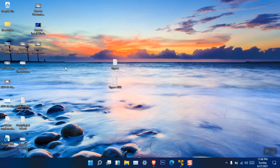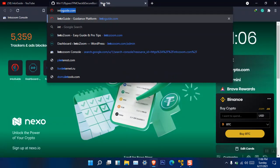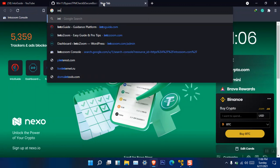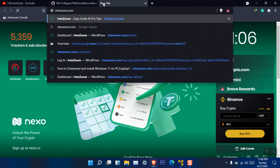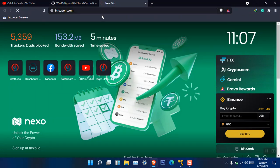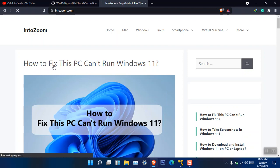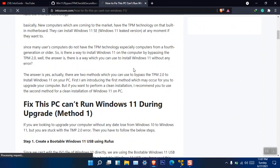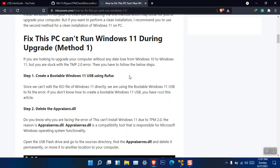However, there are basically multiple ways that you can use to bypass the TPM error if you are facing this issue. So first go ahead and open up a site called intosoom.com. Here you can see I have posted how to fix this PC can't run Windows 11. I have introduced here two methods and method number one is really simple. You have to create a bootable USB of Windows 11. You can use Rufus or the command prompt, whatever you are comfortable with.